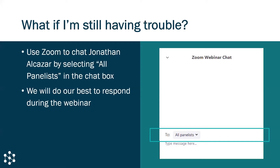If you're having any trouble technically, please go ahead and select all panelists in the Zoom chat, and we'll try to do what we can to respond to you during the webinar if you're having any trouble with connectivity.